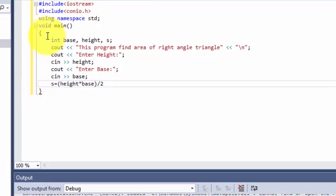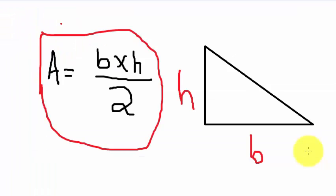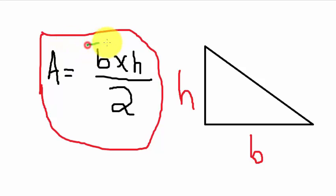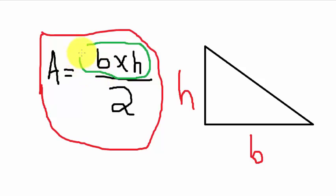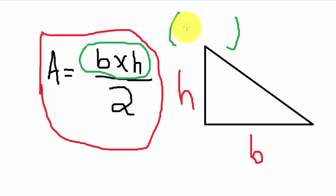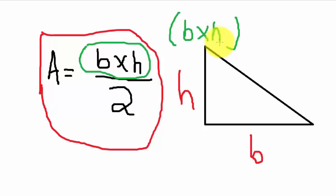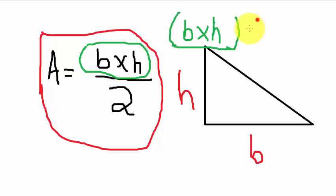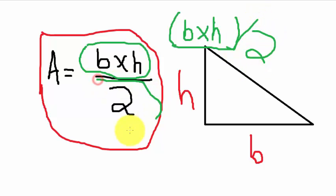Let's explain to you. So in this formula, first we see that base multiplied by height, so we write it like this. When our program runs, first we perform multiplication then it divides by 2 as you can see.